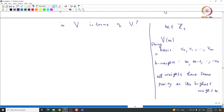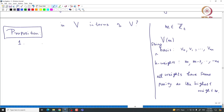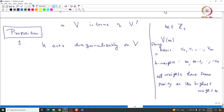Now using this and Weyl's complete reducibility it is immediate that: H acts diagonally on capital V, because V can be written as a direct sum of irreducible representations, and on each irreducible representation H acts diagonally. One can immediately conclude this from Weyl's theorem, though we proved it in different ways. Not only that — H acts diagonally, and all the eigenvalues, which are called weights of this representation, are all integers.